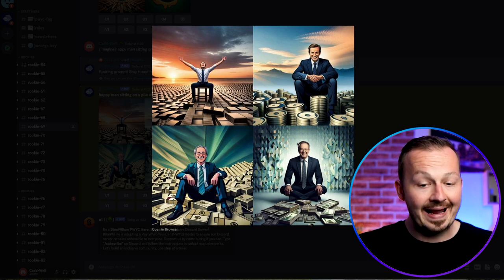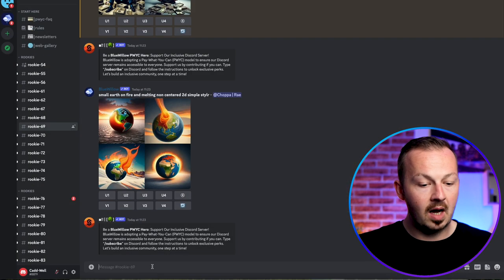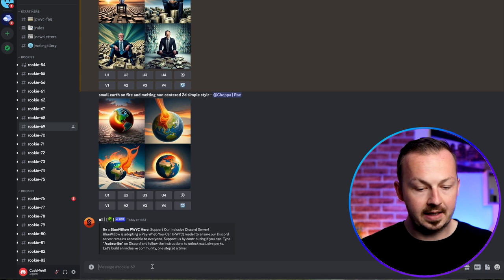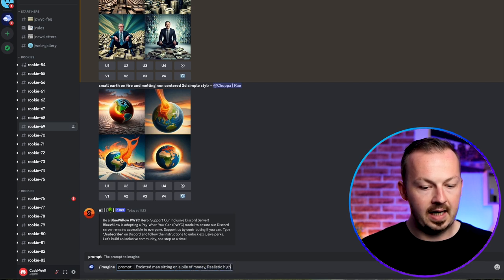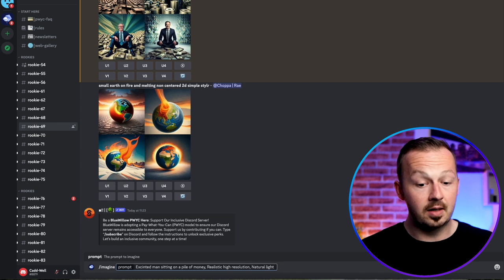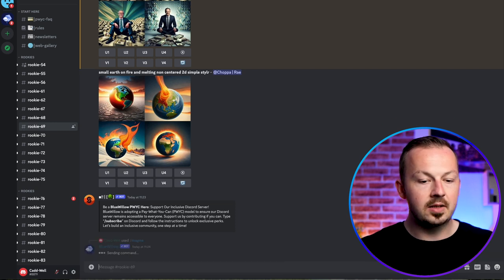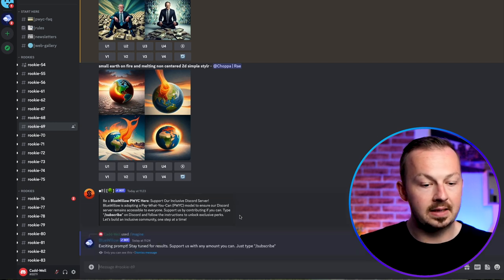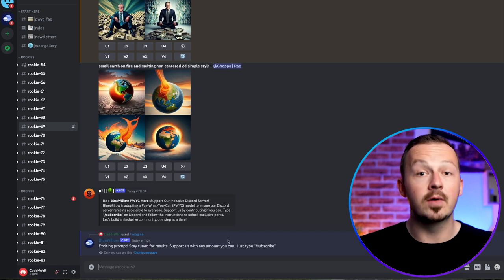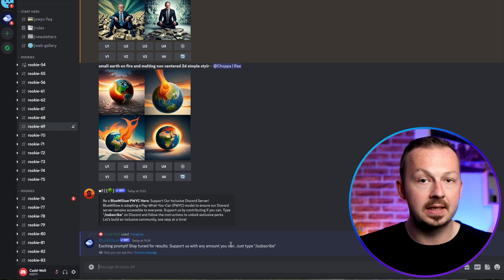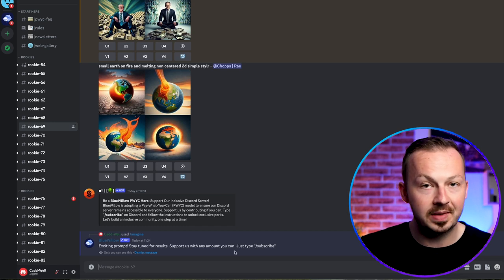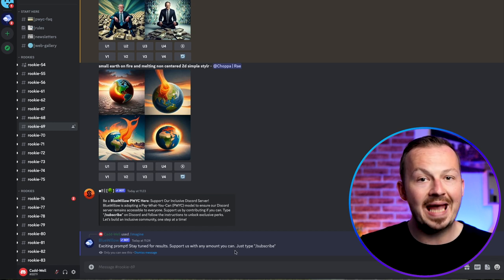If you're not happy with the quality of any of the images, you can use different versions or improve your prompts. For example, I'm going to go back to the prompt and write 'imagine excited man sitting on a pile of money, realistic, high resolution, natural light,' then hit enter to see what BlueWillow generates this time for higher quality images.